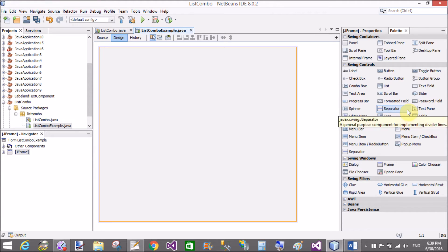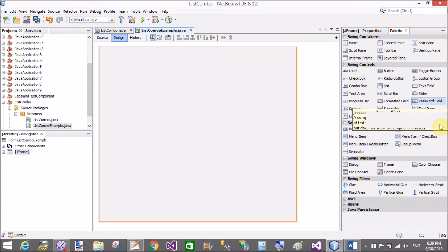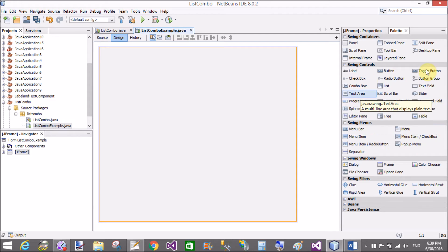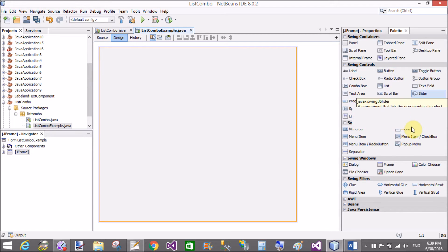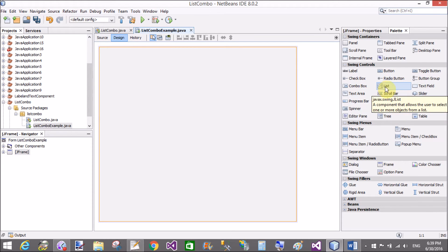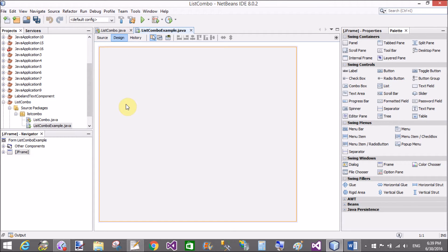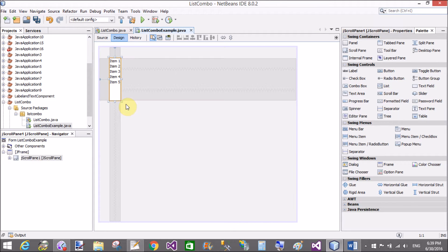Now add controls like a list and combo box in Java. First of all, add a list control.